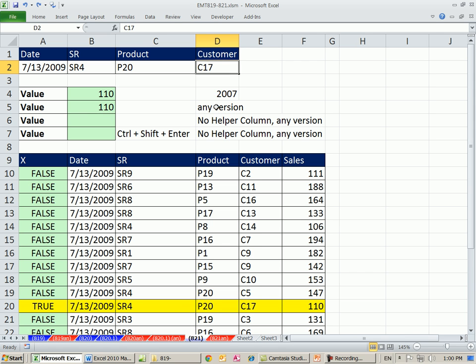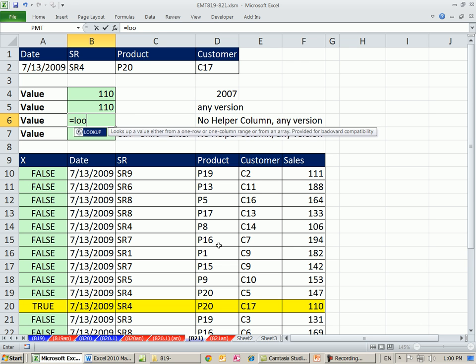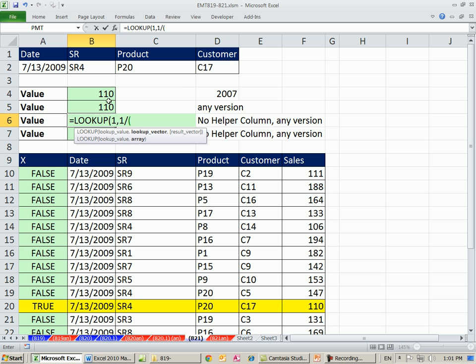If you didn't have 2007, and you weren't allowed to do a helper column, then you'd have to switch over to some array form. I'm going to show you two, and I'm going to use lookup. Lookup's cool because the lookup vector and result vector can handle arrays without Control-Shift-Enter. The lookup value, I'm going to say lookup one, comma, and then, one. How am I going to find a one without a helper column? Well, watch this. I'm going to say one divided by, in parentheses, and I'm going to build just like we did with the SUMIFS. We had four ranges and four criteria. Those arguments in SUMIFS were explicitly built. They're not explicit here, but we can still do it.